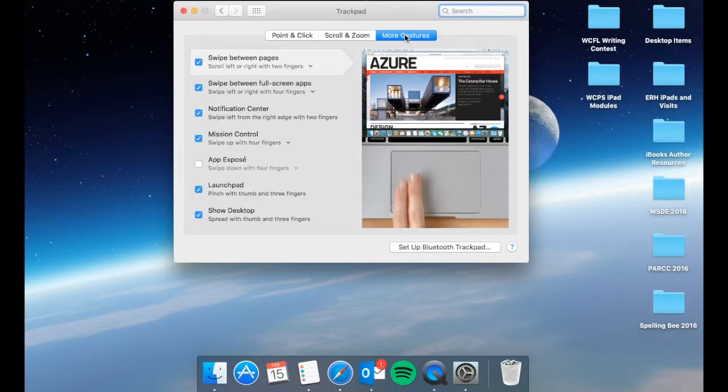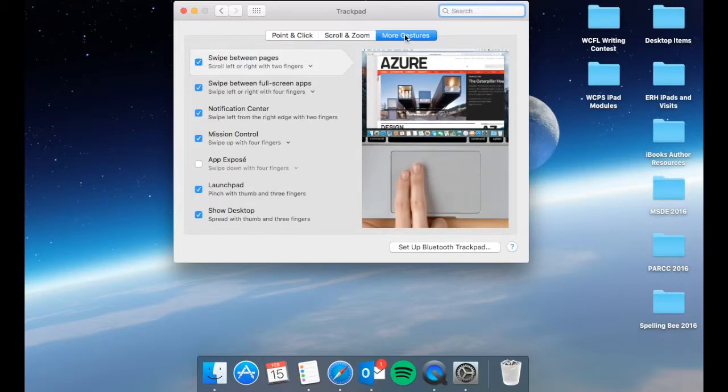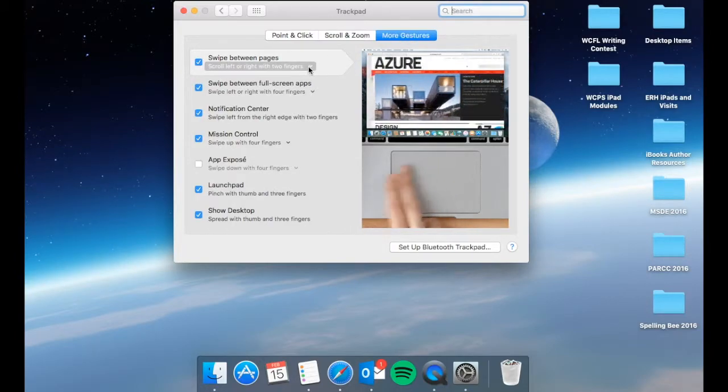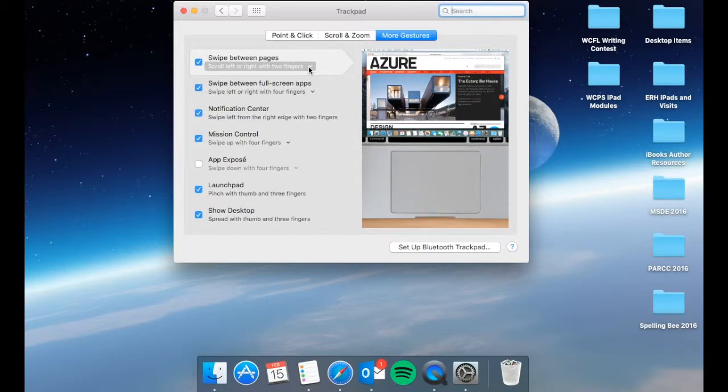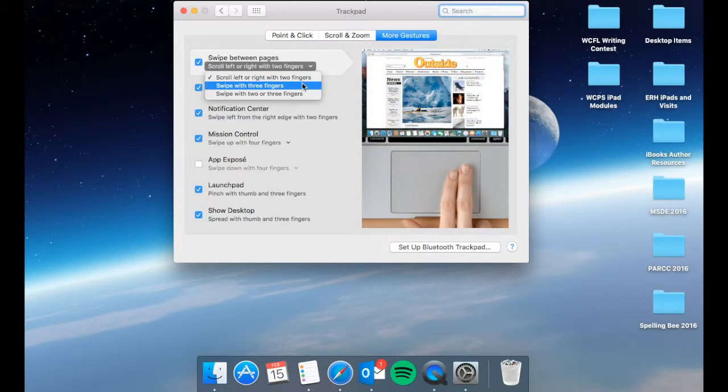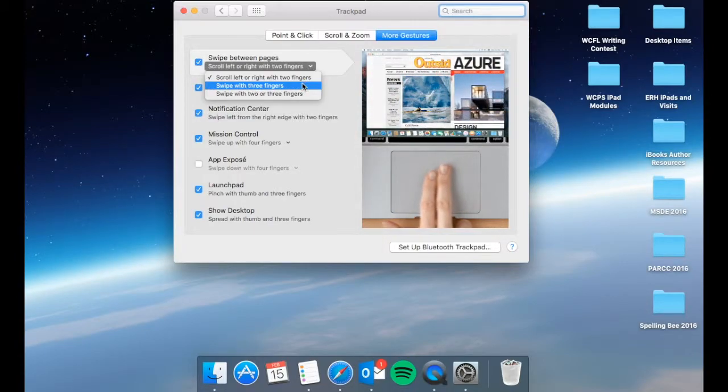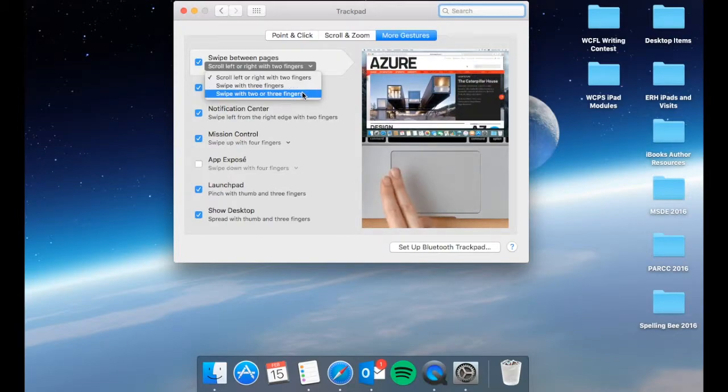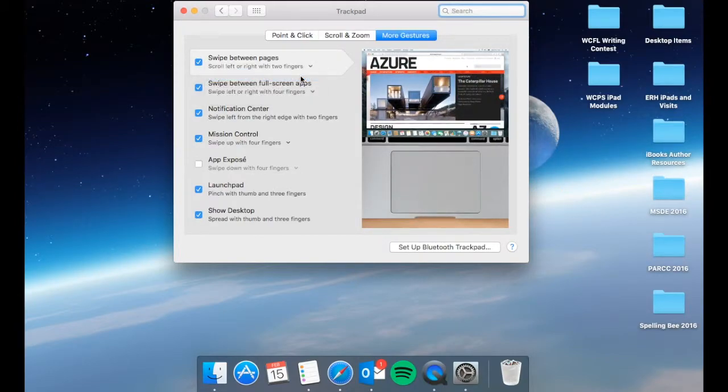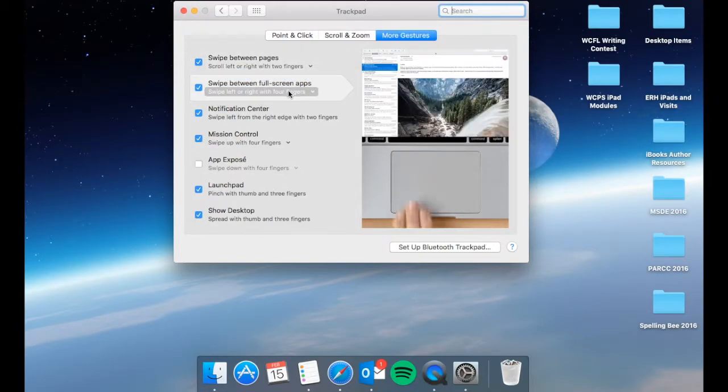Finally, you have a few more gestures. One you can swipe between pages and as you can see scroll left or right with two fingers. If you drop that down you can swipe with three fingers or swipe with two or three depending on how you want to change your settings.